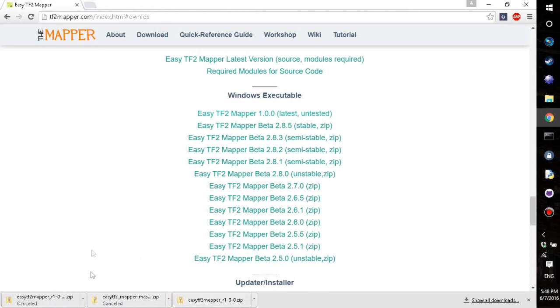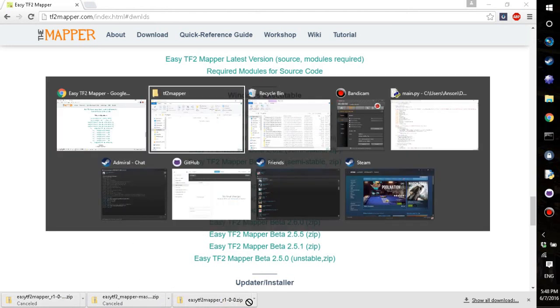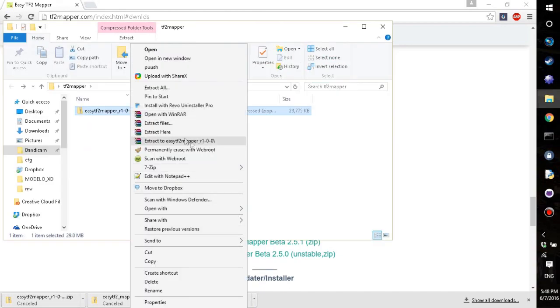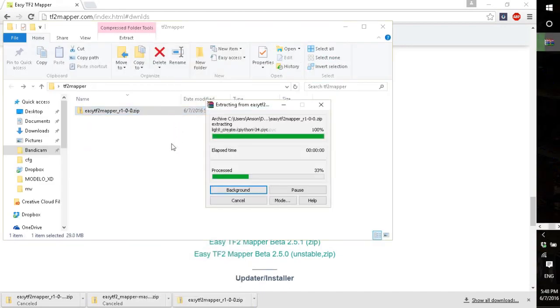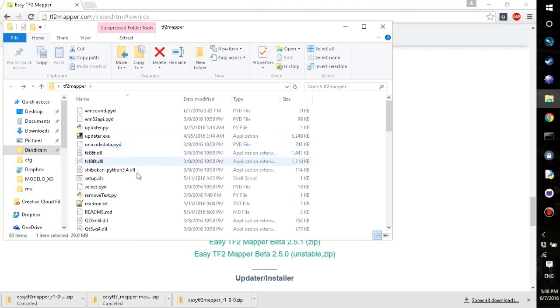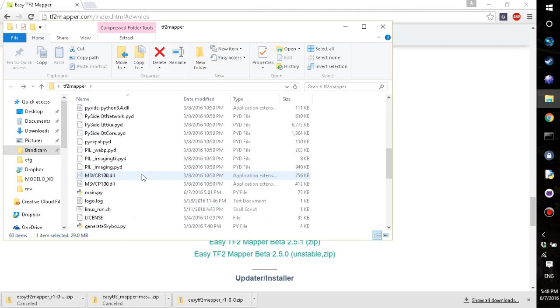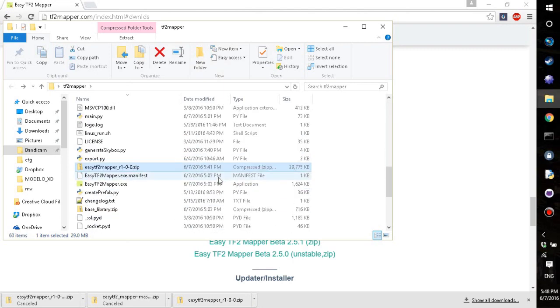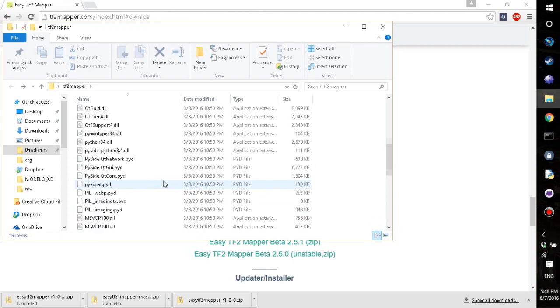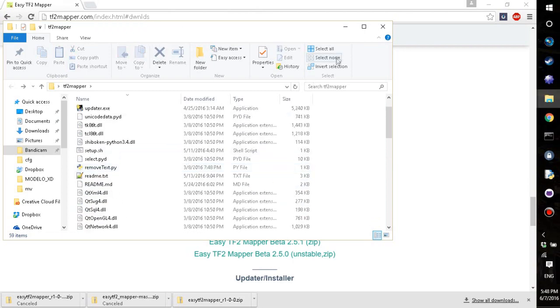Alright, so once you've downloaded the latest version or the version of your choosing, you can put it in an empty folder and extract it into the empty folder so there's not the rest of the stuff. I'm going to delete this just in case it causes some errors. It shouldn't, but it could.